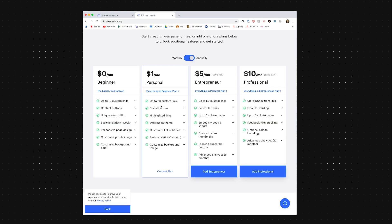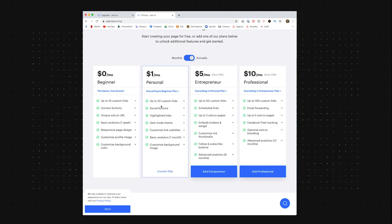Looking at their pricing, you can see the four different plans they offer: free, personal, entrepreneur, and professional — obviously getting more and more expensive. I'm on the personal plan, and the biggest additions there are that you can add 10 more links, switch to dark mode, and add a background image. If those things aren't important to you, you can stay on the free plan, which still gives you a responsive webpage, the ability to change the background color and image, and 10 different links.